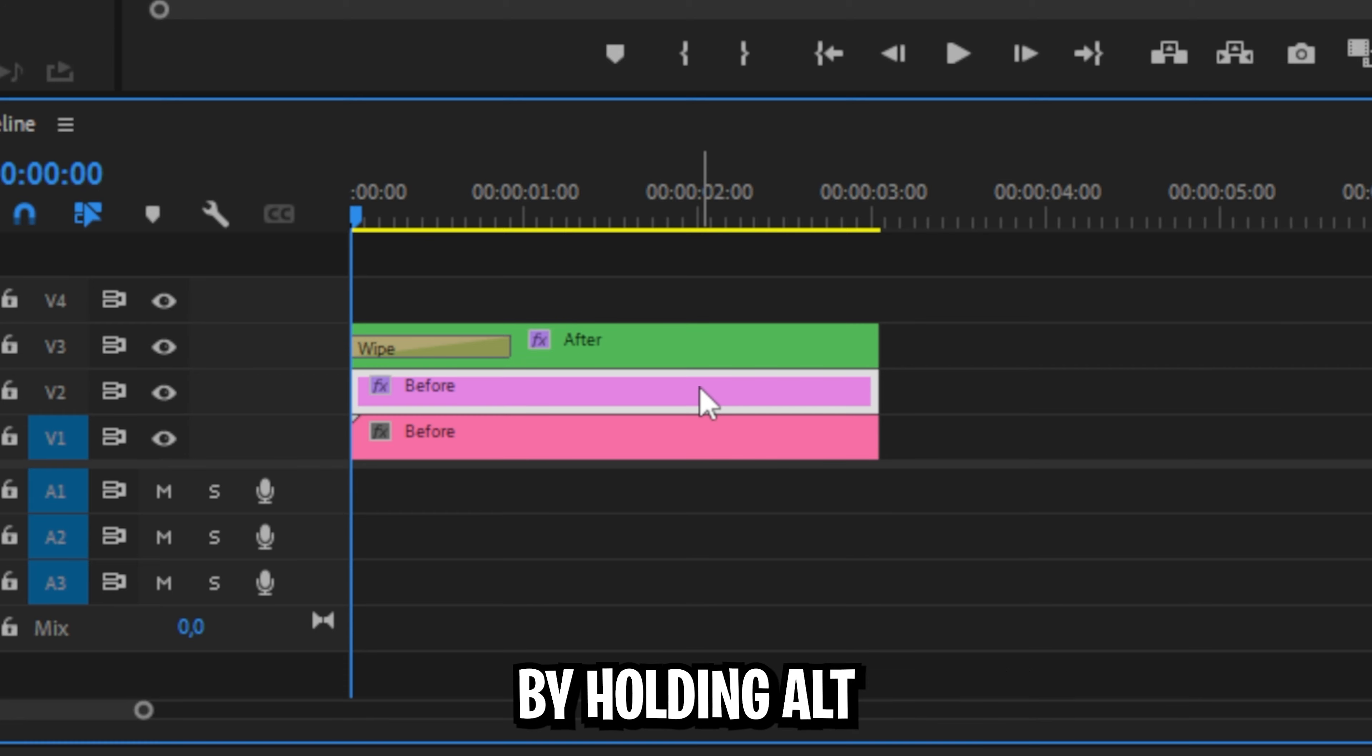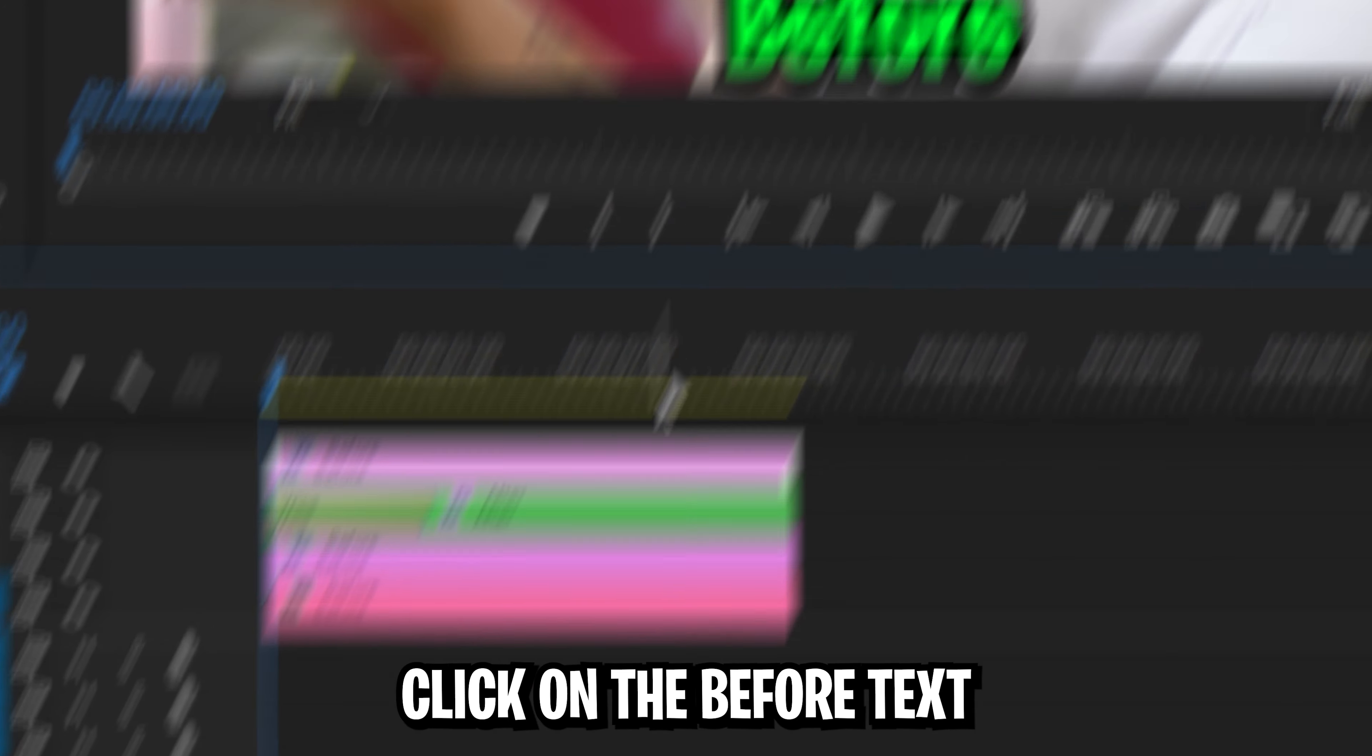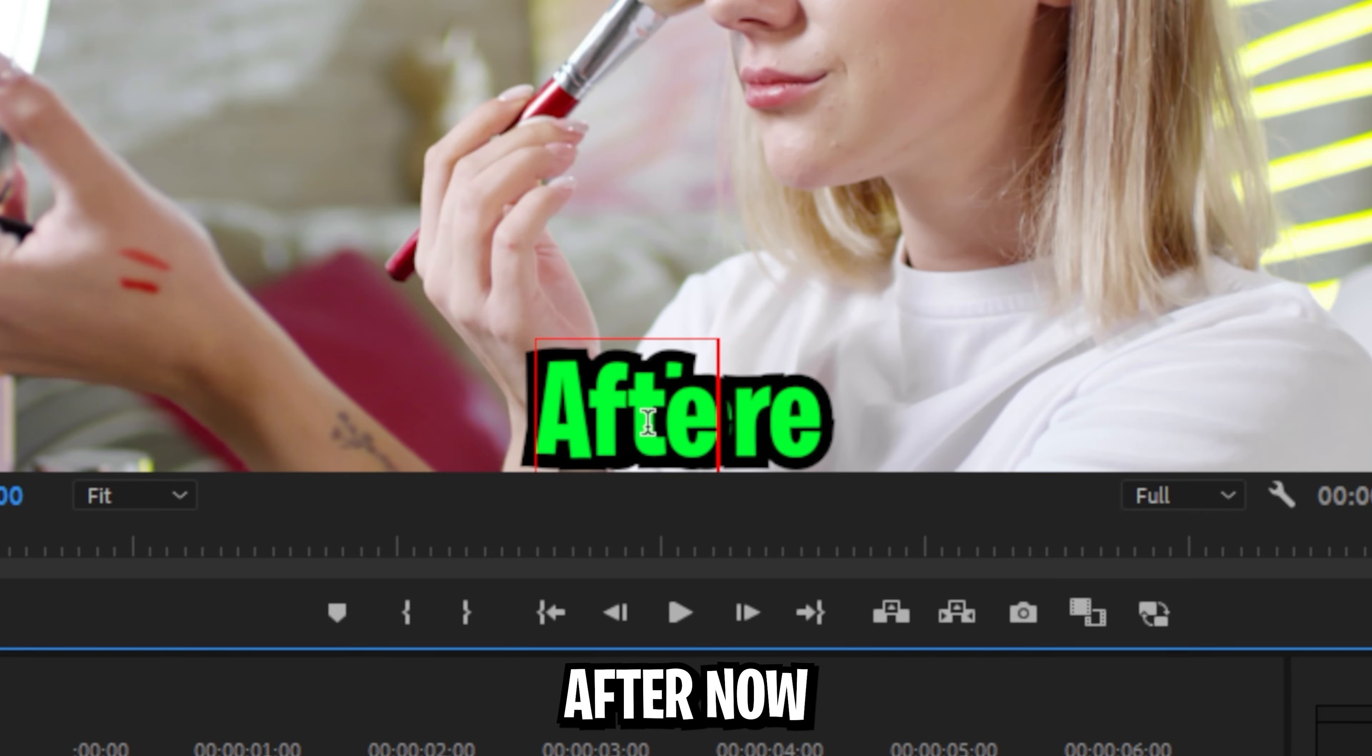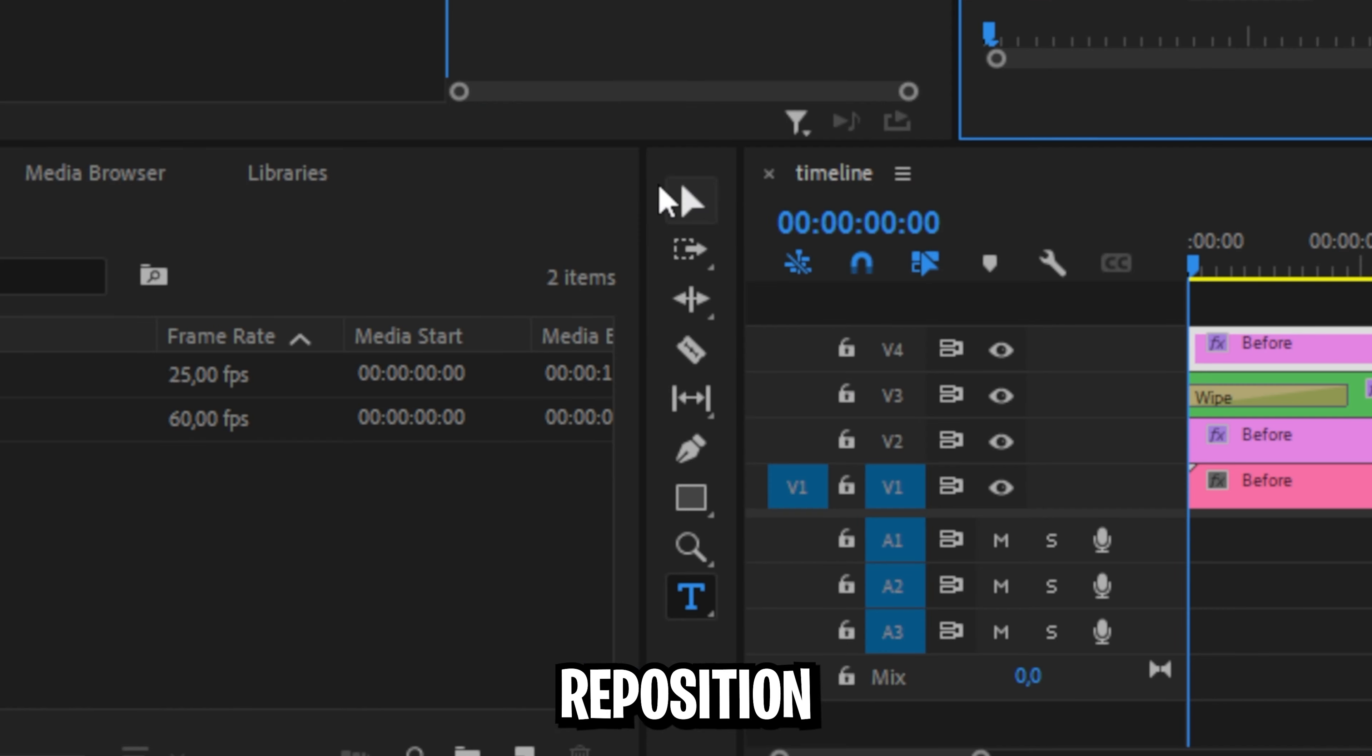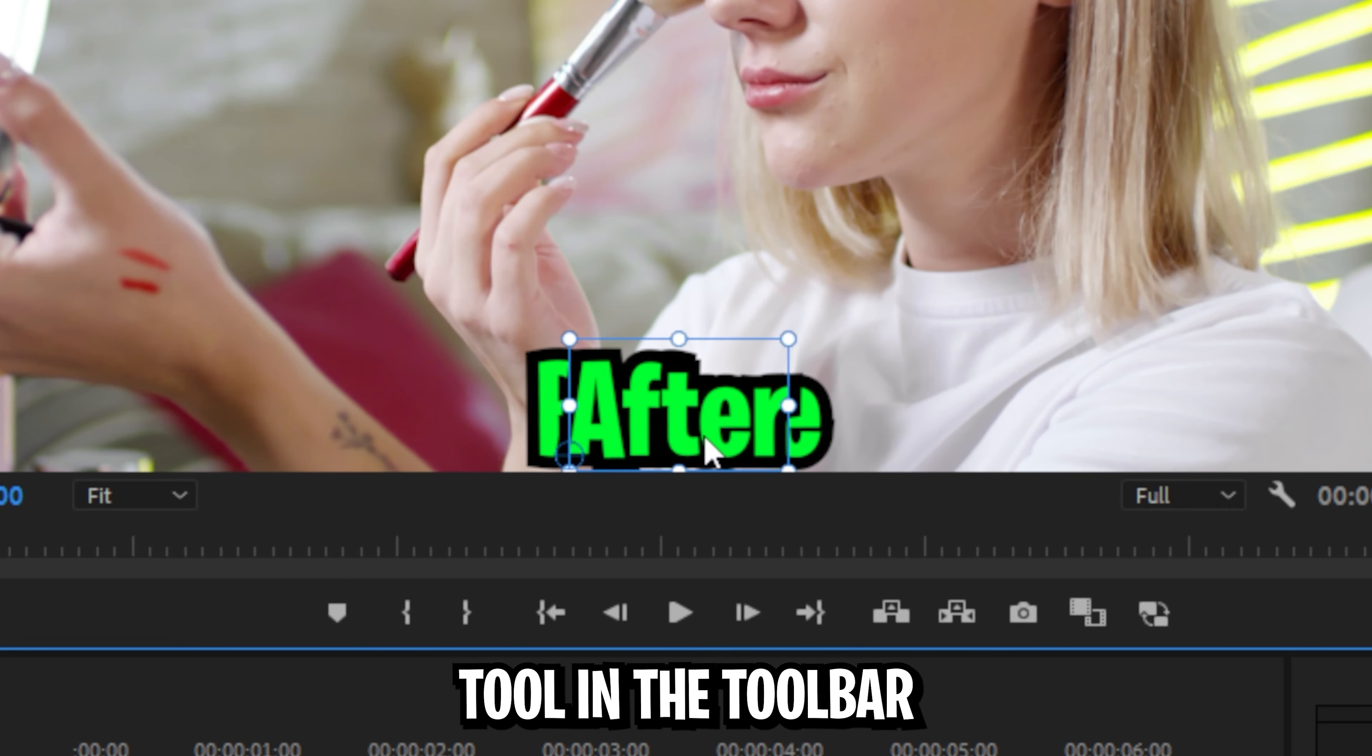Now duplicate the text layer by holding alt and dragging it above the after layer. Now double click under before text and simply change it to after. Now reposition the text with the selection tool in the toolbar.